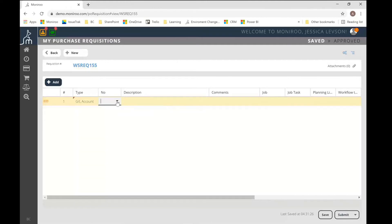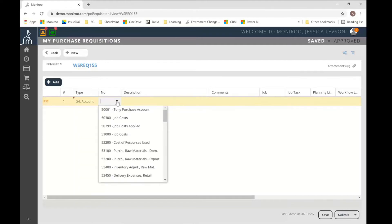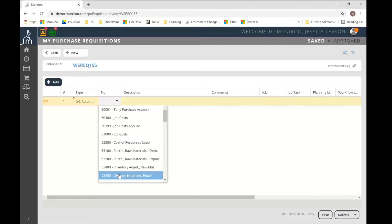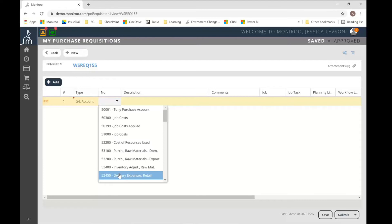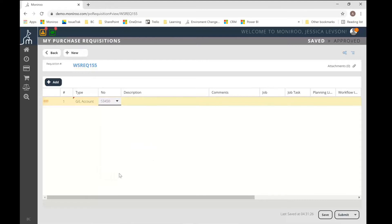So I'm going to show you both types here and touch on some of the subtle nuances between the two. So let's start with a GL account. So I select the type as GL account, then obviously I have to select the account that it's going to be hitting. Here you'll see my account numbering sequence actually starts with 50,000. So it's just showing my expense accounts in this case. And that is because I have set up the Monroo system to not show any other accounts.